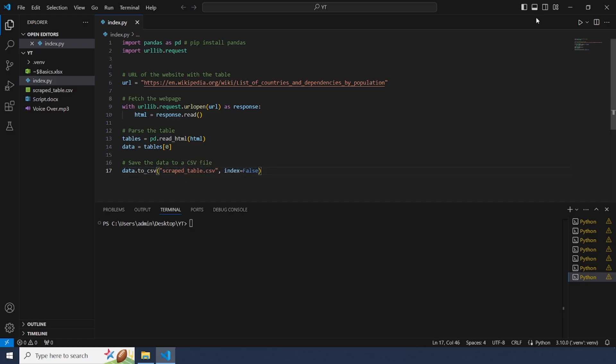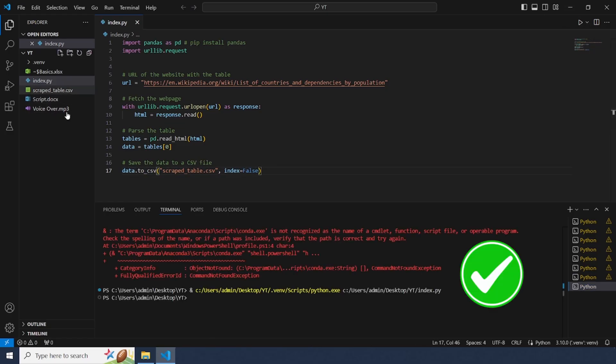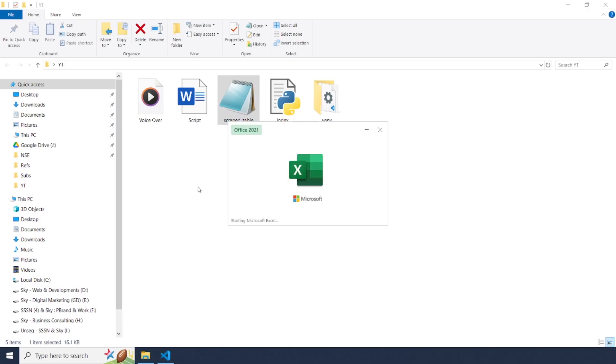To save the table data use this line. This saves the extracted table to a csv file you can easily work with later.